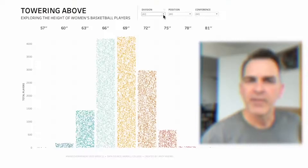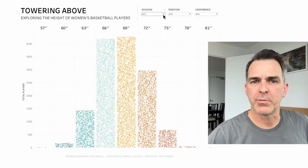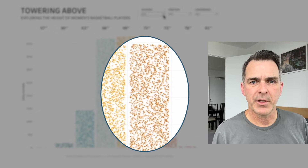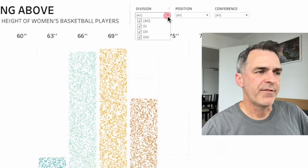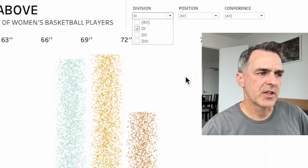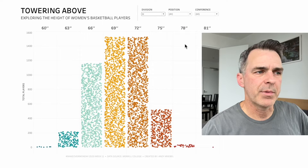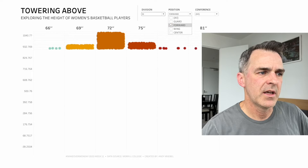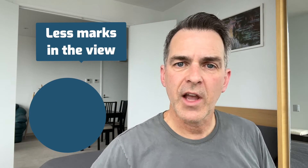Hello everyone and welcome back. Today I'm going to show you how to change the size of circles depending on how many are in the view. For example, I've created this jittered bar chart. Right now the circles are really small because I have lots of marks in the view. If I filter the data, let's say down to just D1, you'll see the circles get bigger. Filter down to a specific position and they get even bigger. Less marks in the view, the bigger the circle. So how do we build something like this? Let's get to it.